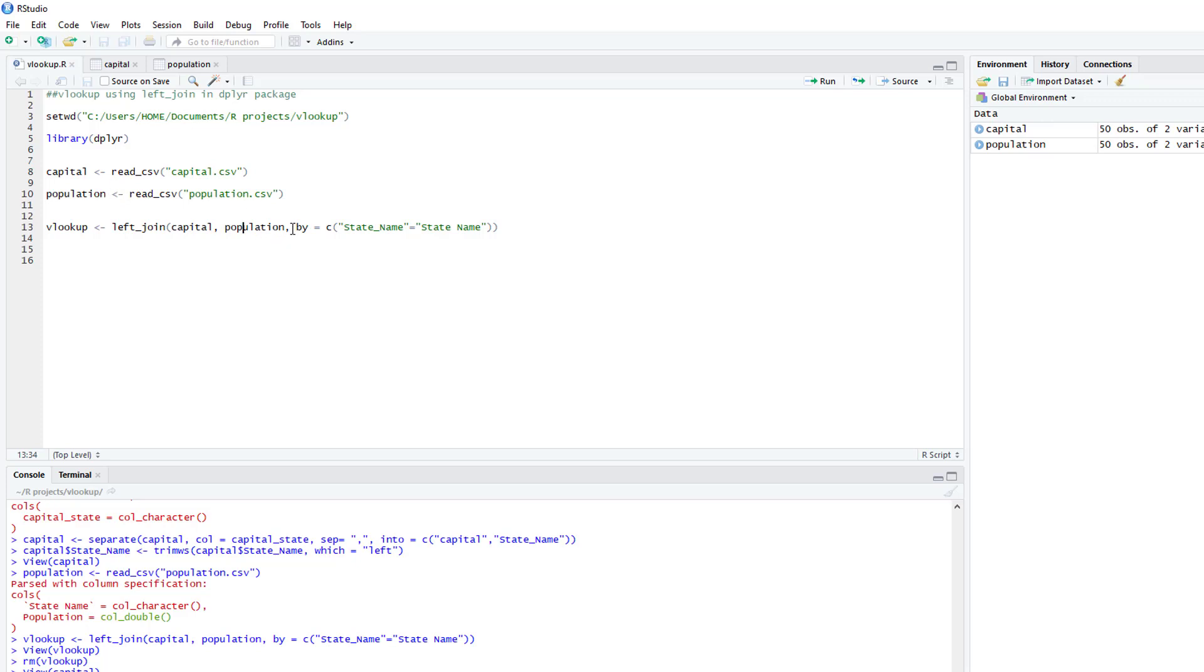And then comma, and then you use by equals. And then you do in parentheses state_name equals to state space name.